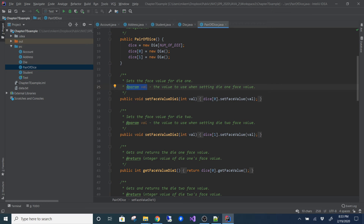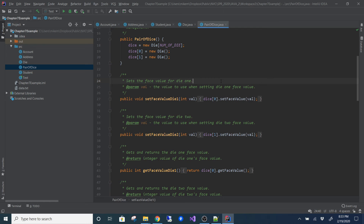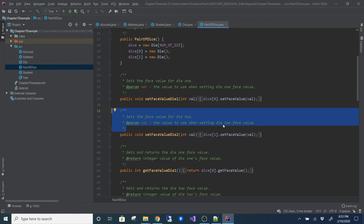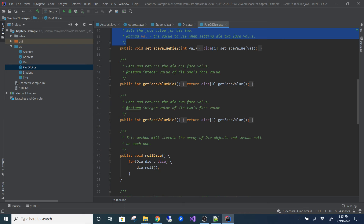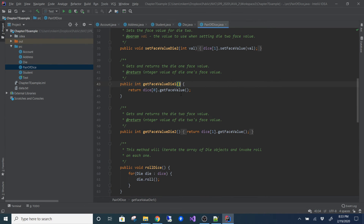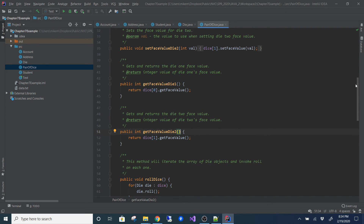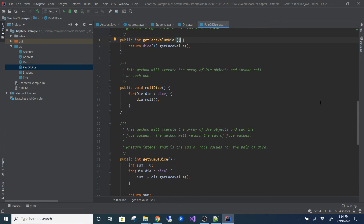For getters and setters, most people don't write JavaDoc for them, but some companies do require it. The consensus is: if the getter or setter does nothing other than get or set the value, you don't really need to document it. But if you have an if statement acting as a filter, you should explain what it does. I labeled the parameter 'val' and described it as 'the value to use when setting the die face value.'